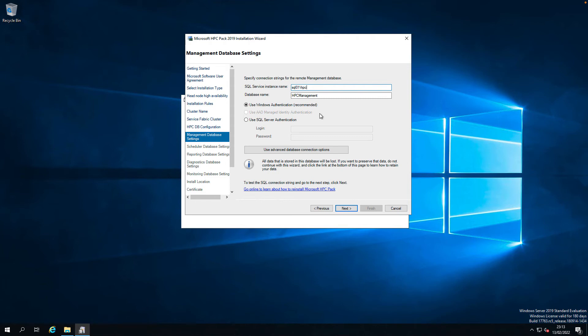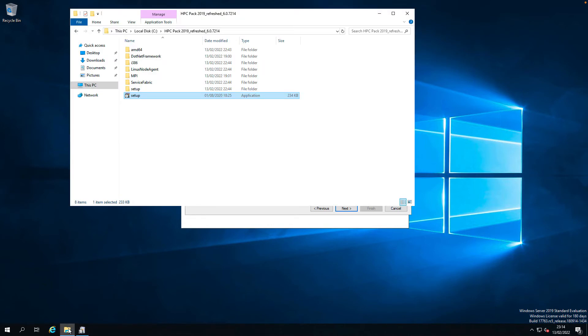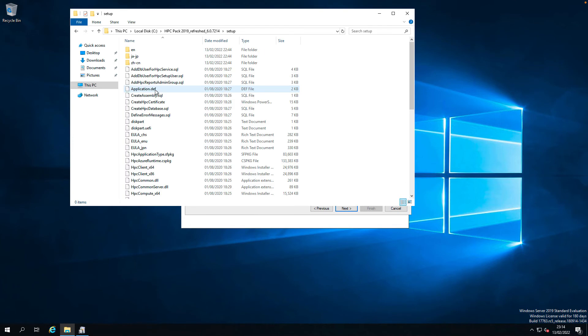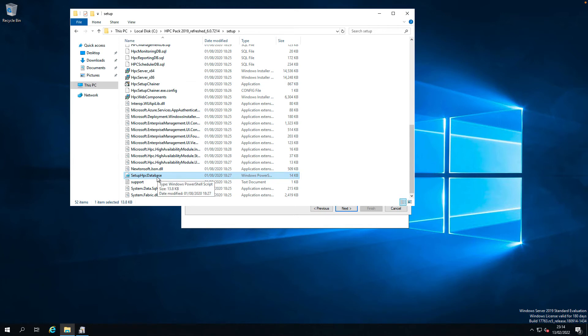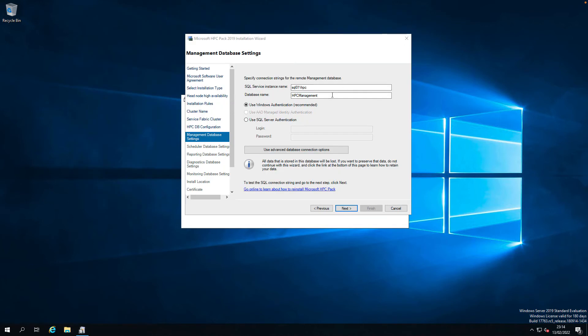For the SQL server, you need to create databases before proceeding with installation. To create a database, you can create it using a PowerShell script in the setup folder, located in the setup folder. It's called setup HPC database. If you run this script on the database server, it creates a database and assigns all the necessary user permissions to the database. I've already done this one. So I'm just going to continue. Next.